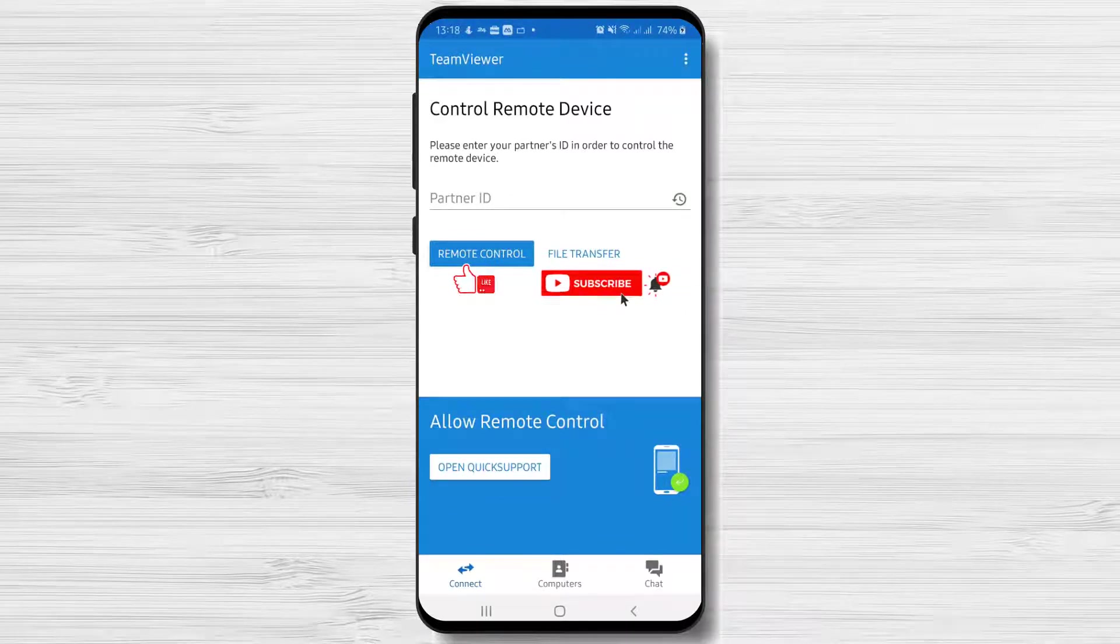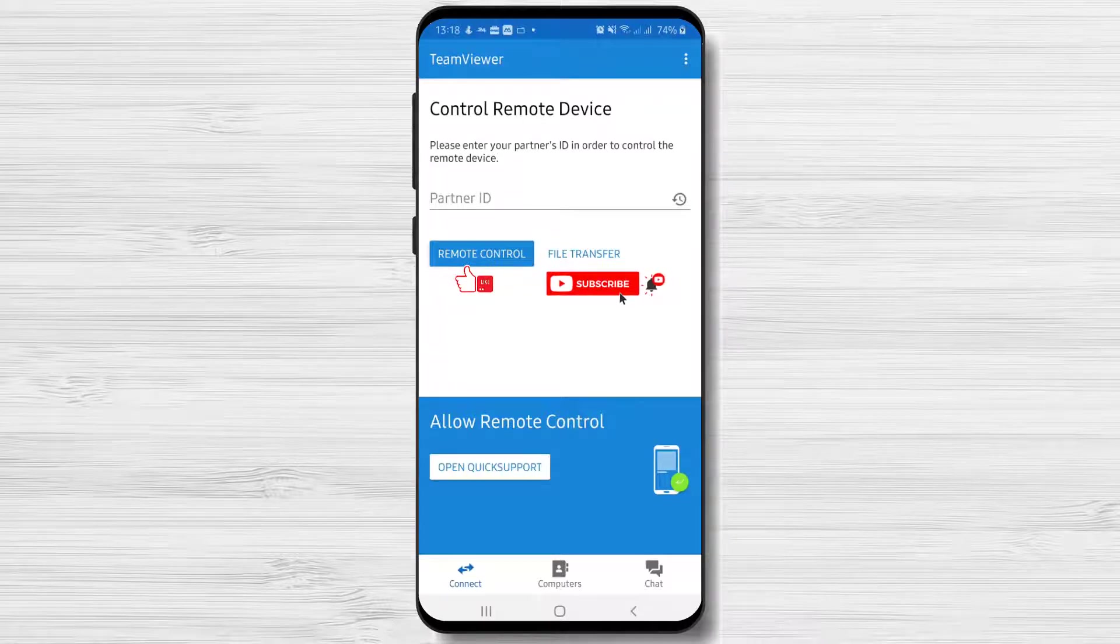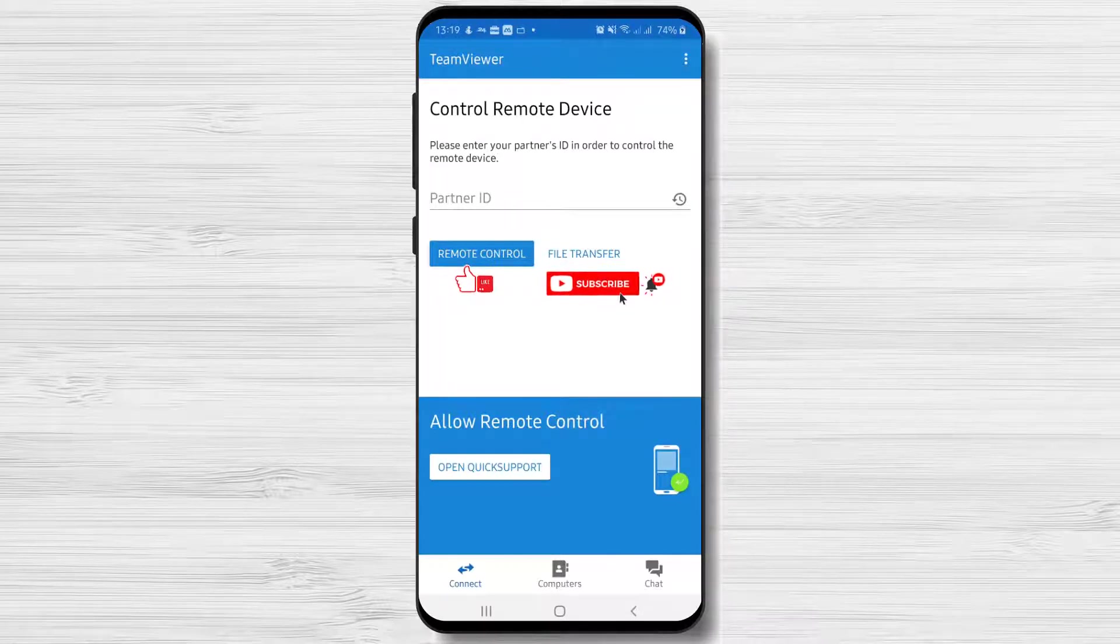If you wish to connect with your phone to a PC to offer remote assistance or just to do some stuff on the PC, follow these steps.